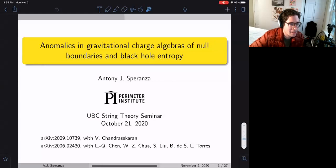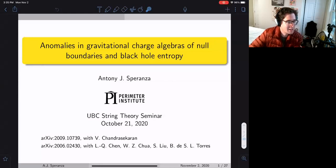It's a great pleasure to have Anthony Speranza here today from the Perimeter Institute to tell us about anomalies and gravitational charge algebras of null boundaries in black hole entropy.